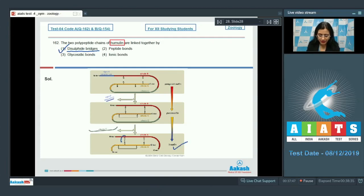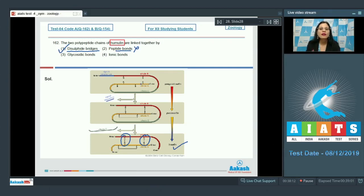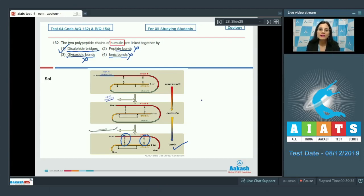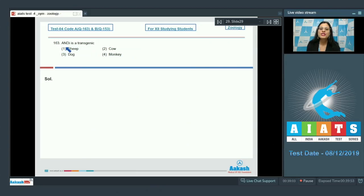As you can see here, this is mature insulin and it has disulfide bridges. Peptide bonds are incorrect — they are covalent bonds that link two consecutive amino acids. Glycosidic bonds are incorrect because they join a carbohydrate molecule to another group or carbohydrate molecule. Ionic bonds are also incorrect — these are primary interactions occurring in ionic compounds. So the correct answer is option number one, disulfide bridges.